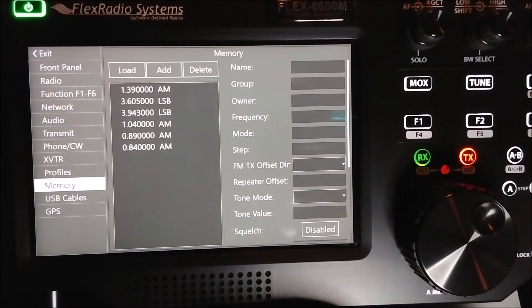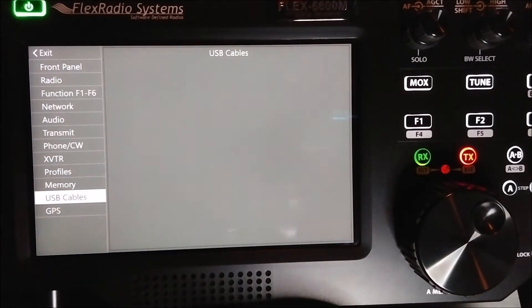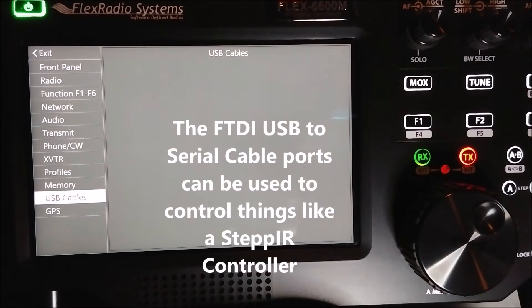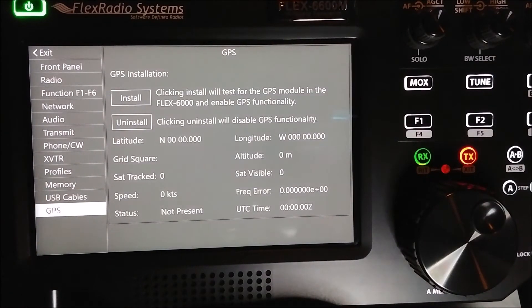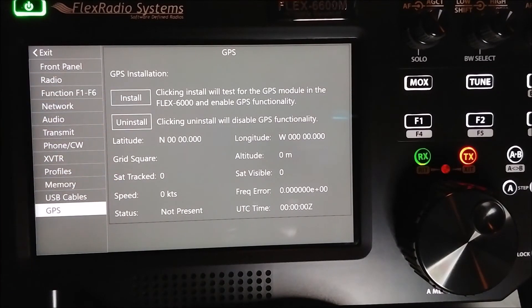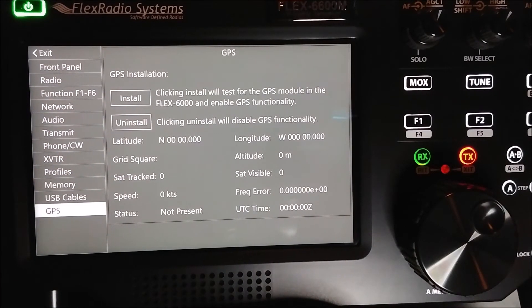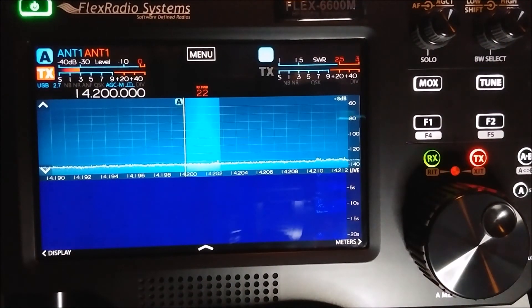The next one down is your memories — kind of self-explanatory, you can create a memory, name it whatever you want, and put it in a group. The USB cables screen will be blank unless you plug in a USB cable with an FTDI chip in it — that will register the chip type and show you all those settings. The GPS board — I don't have it installed, but if I got the board this is where I would do the final installation. What the GPS board does is help keep your frequency dead on frequency.